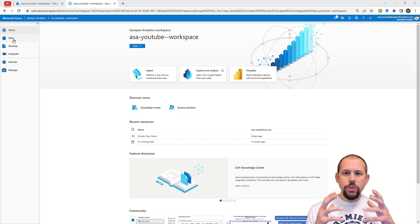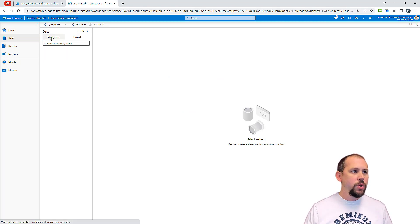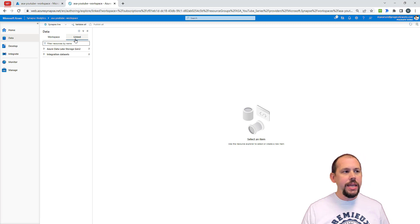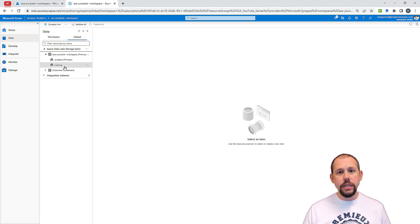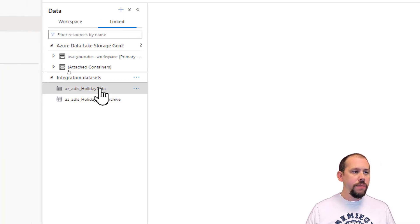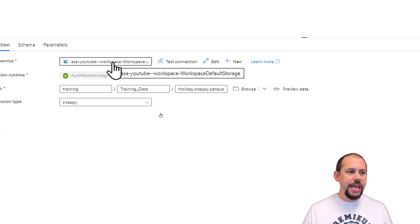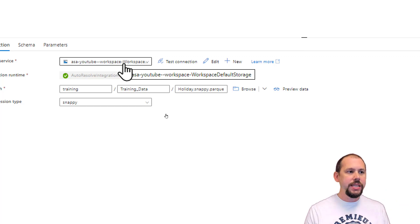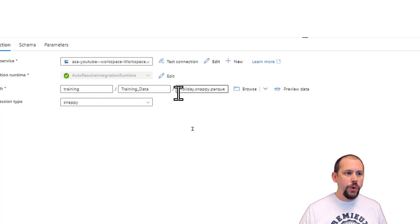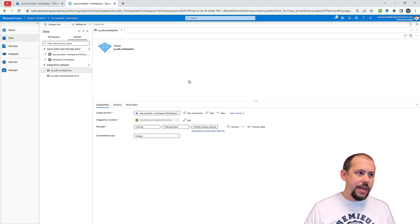We already have a dataset from the last video, where I showed you how to build a pipeline from scratch, how to build a copy activity, and how to build datasets. In the data hub on the left we have our workspace with databases, Spark database, Lake database, dedicated SQL pools, linked data lake stores, and our integration datasets. We have holiday data, and if I open that dataset you'll see it's connecting to a linked service pointing to my data lake — the primary data lake for this ASA workspace — pointing to the training container, training data folder, holiday snappy parquet.